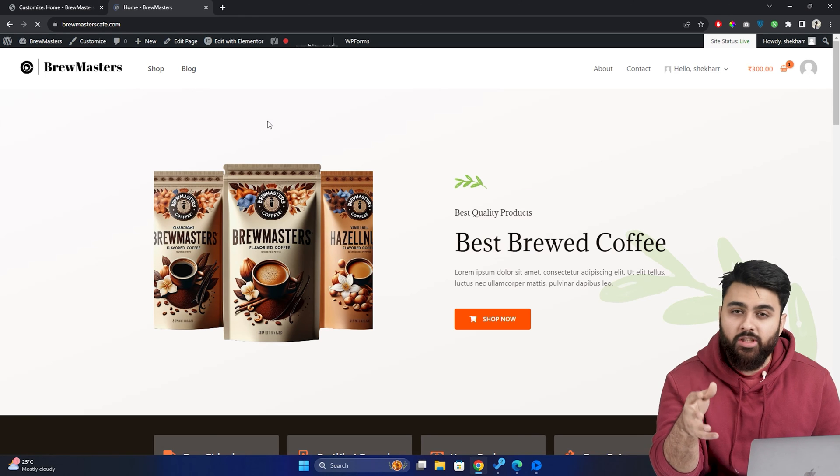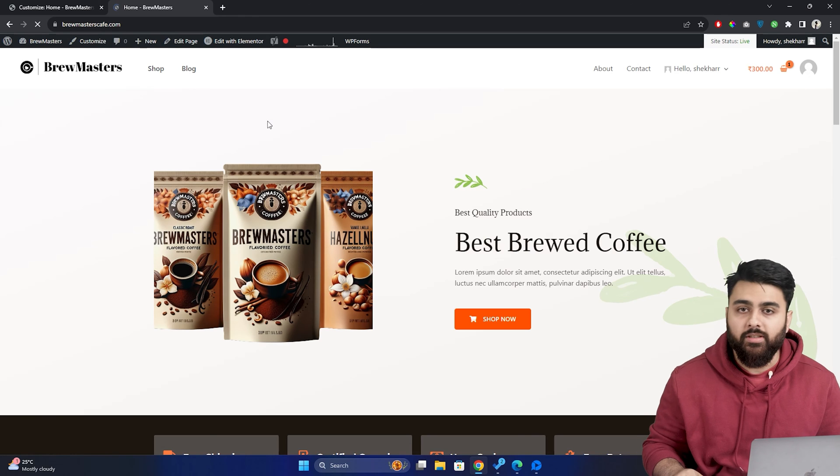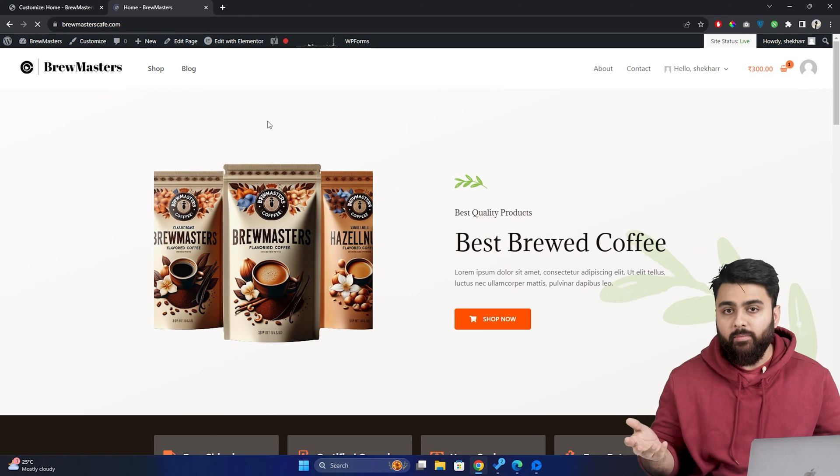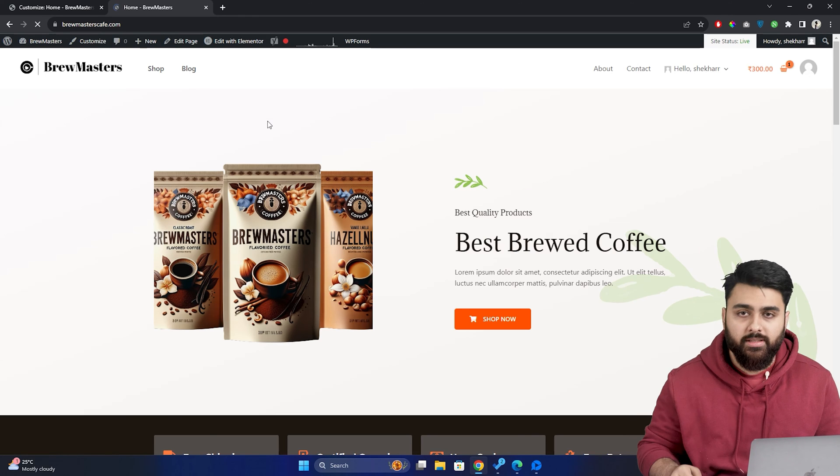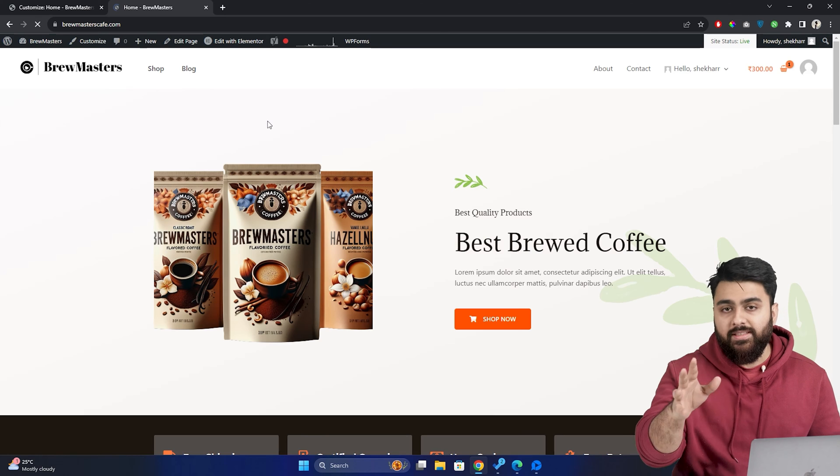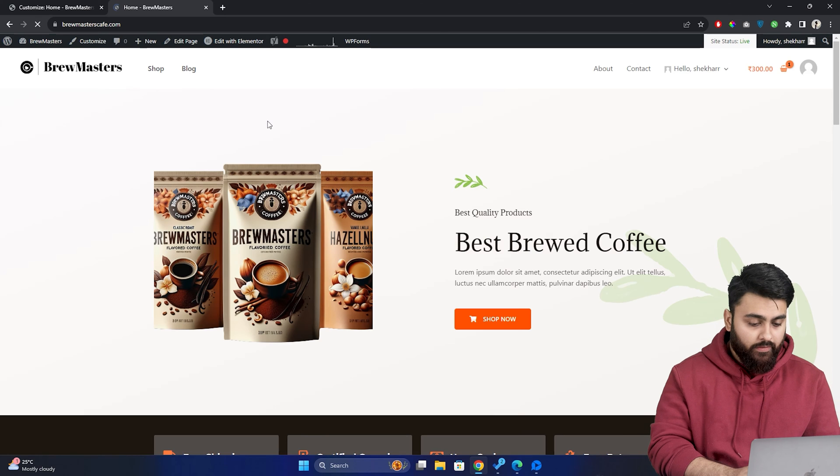Now, sometimes you can face errors when changing the fonts on your site. The error basically is that the fonts might not change on your site. So to fix this error, we need to go back to our site.